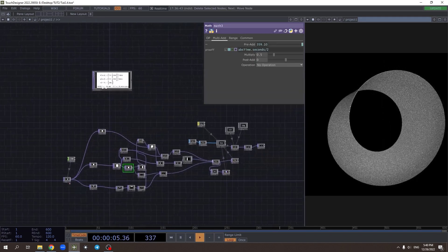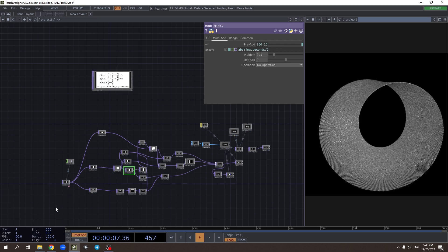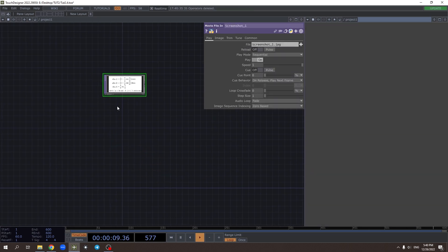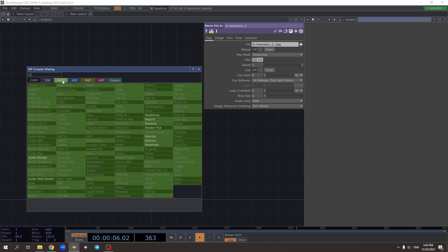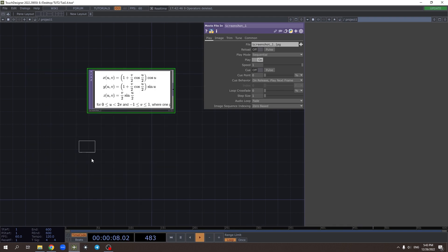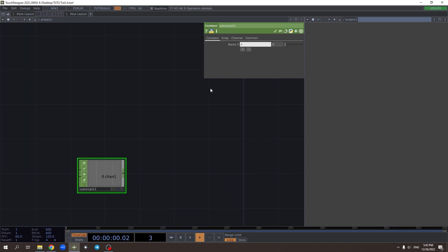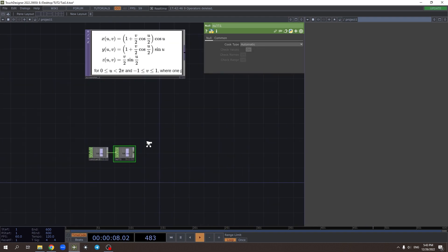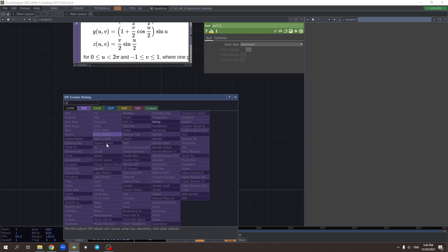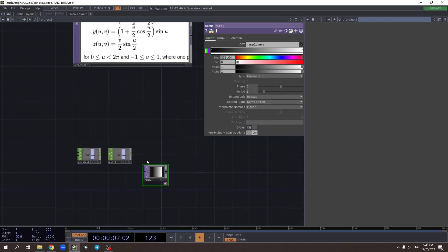Let's start the whole system from scratch. First we need to set the resolution — we should use a constant, let's say 500. And we need two parameters: U and V.